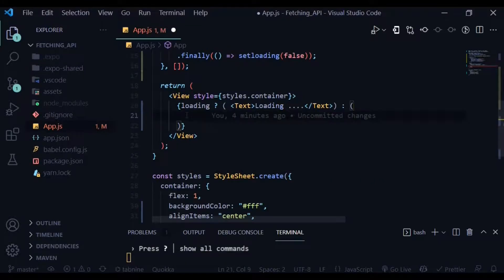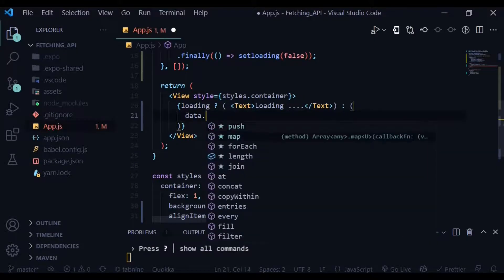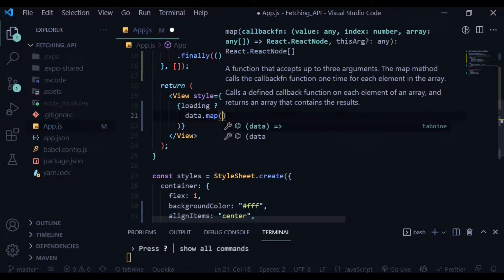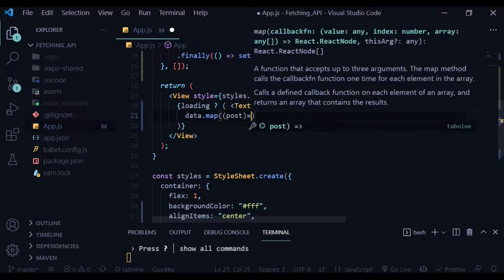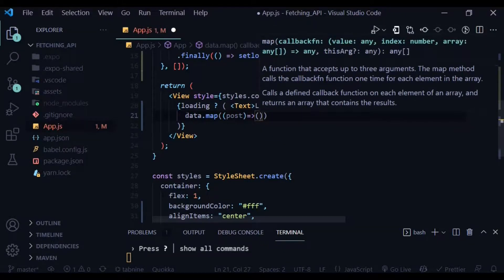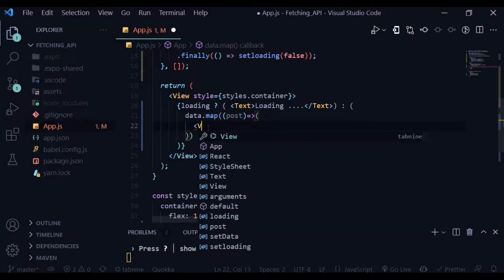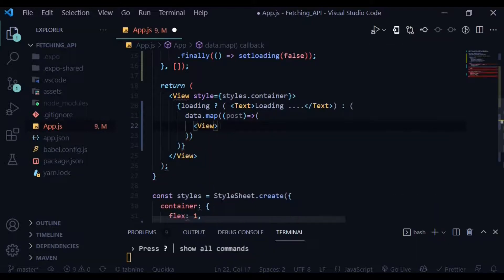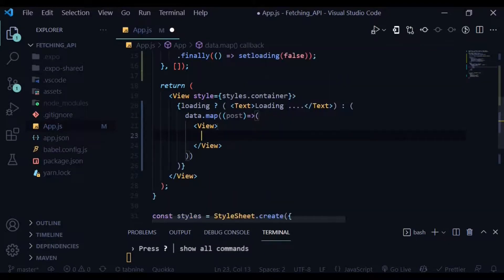Otherwise we'll map through the data, and for each post we'll be having a return of a view with two text components. The first one will be fetching the title of the post, and the second one will be fetching the body of the post itself.